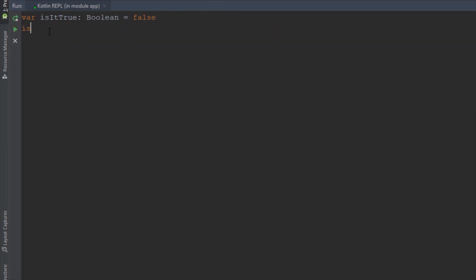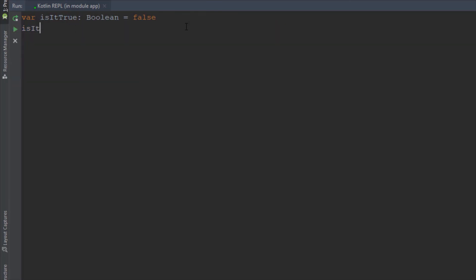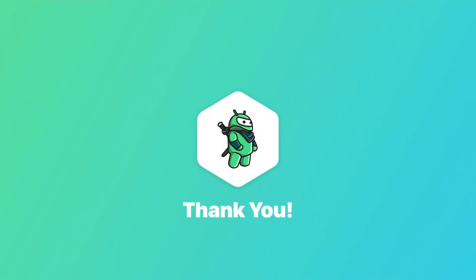So that was it for this tutorial. I just wanted to introduce you a little bit with Kotlin variables and basic types. It's not that hard, it's very easy and it's good syntax. That would be all for this video. Please like this video if you find it helpful and see you in the next one.